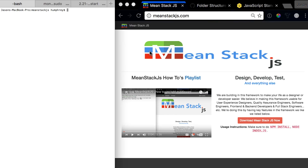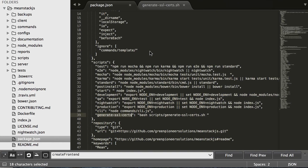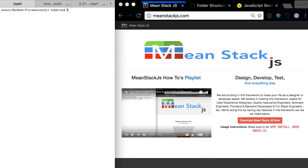Hello and welcome to the next video in the MEAN Stack how-to series. In this video we're going to look into SSL. Currently there is no actual wiki page yet for SSL, but we do have a script for you to use. You can come over to the package.json and notice that in the scripts we have a 'generate SSL'. So if you want to run this, you just type npm run generate SSL certs.